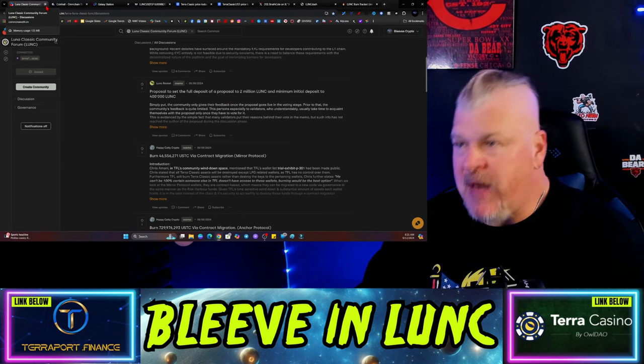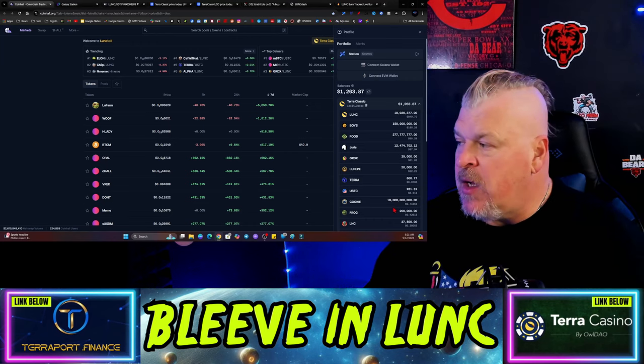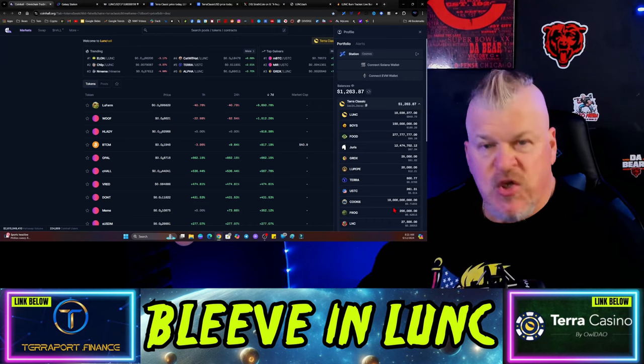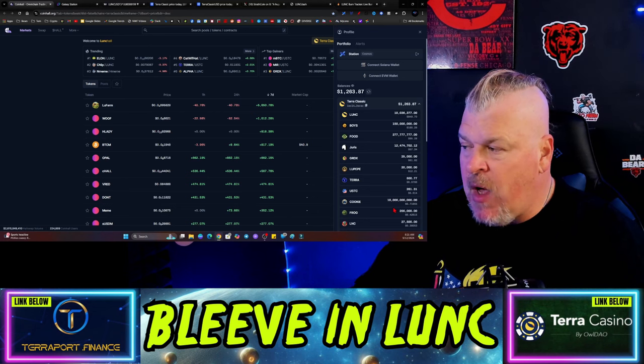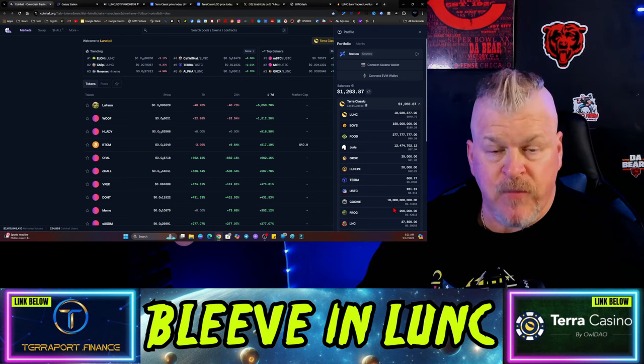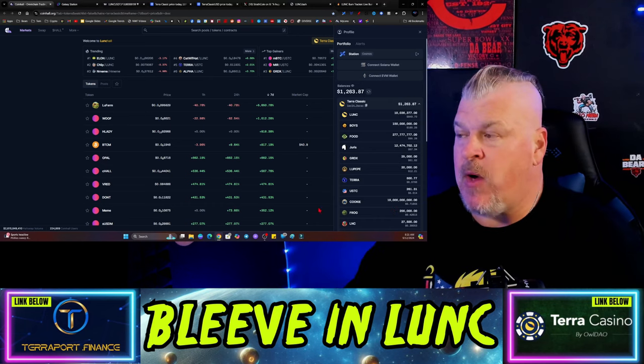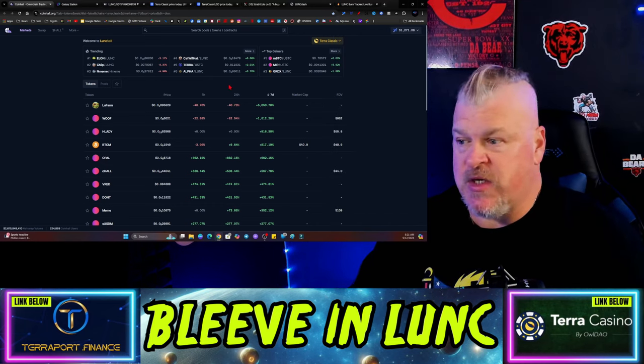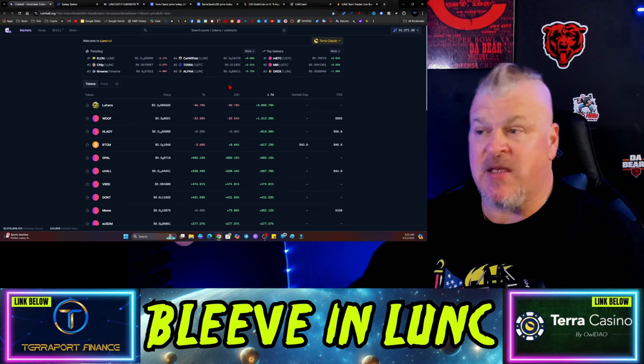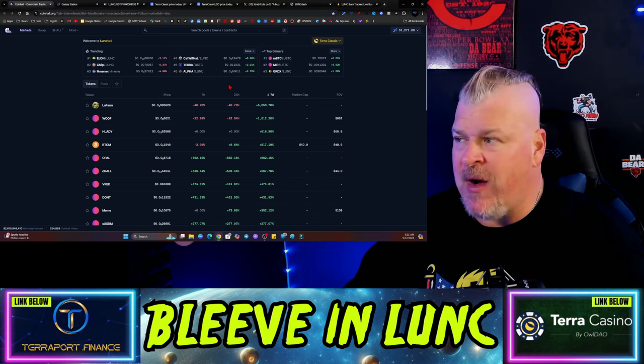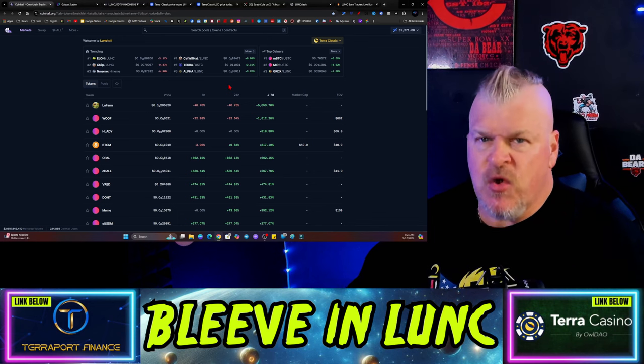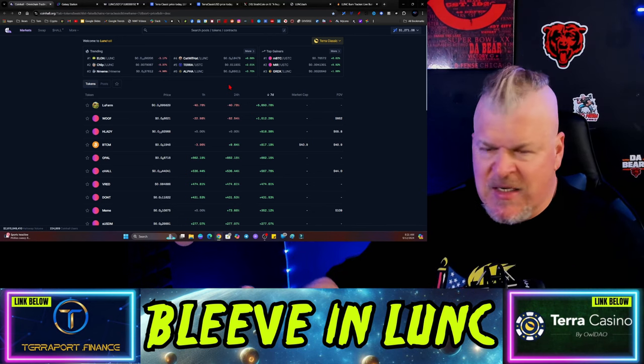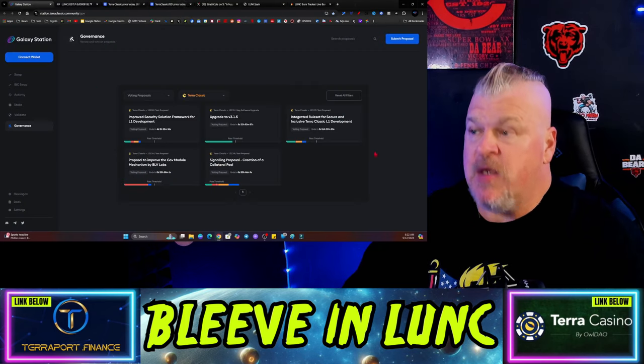Meme coin madness is still mad. The boys still ripping, food still doing pretty well, Jurus same thing, Garuda X is now up. The only thing for me that's down at this point is Lunk Pepe, the only one that is down above the 50 that I put in initially. That's a pretty good sign, and the market's kind of weighing down right now. This is a Bitcoin market for the next two weeks.